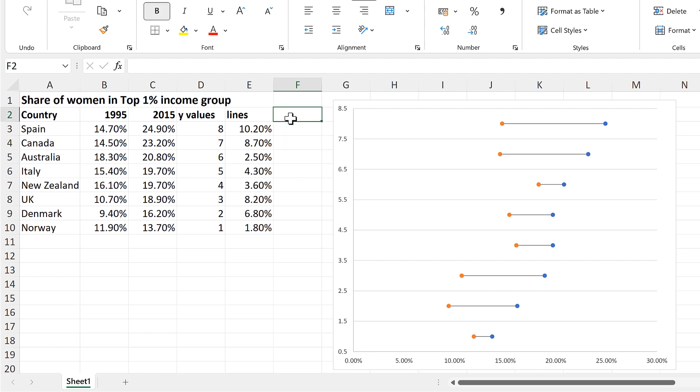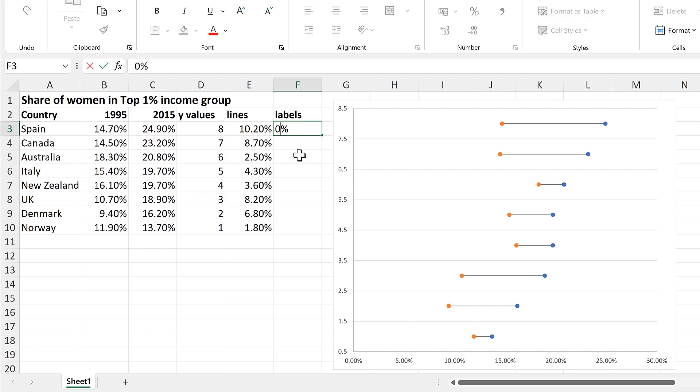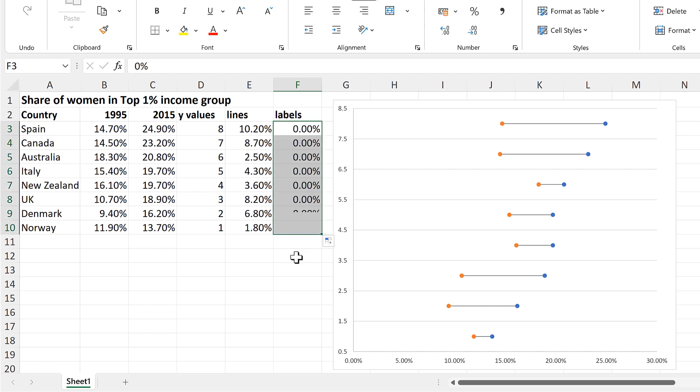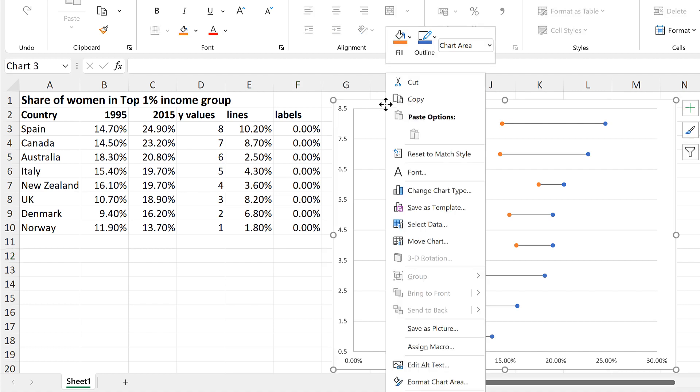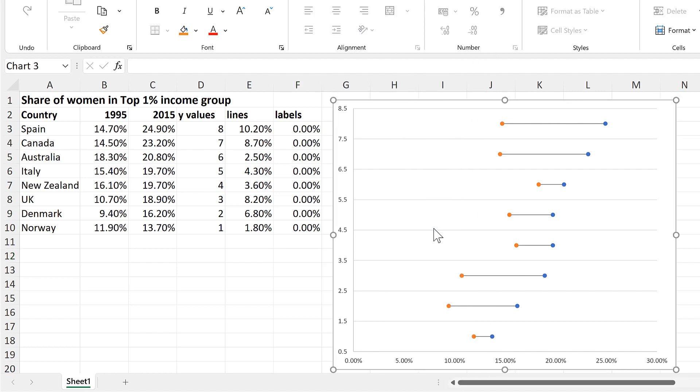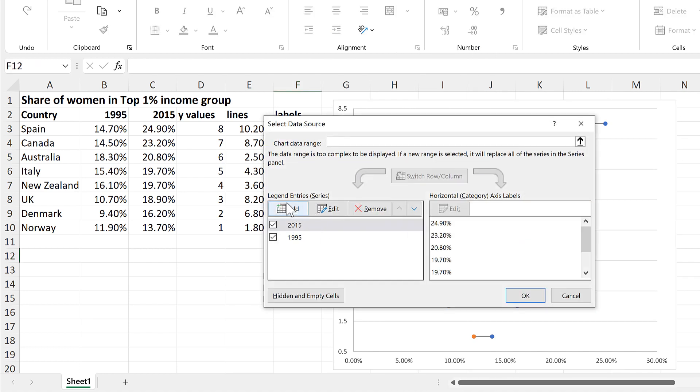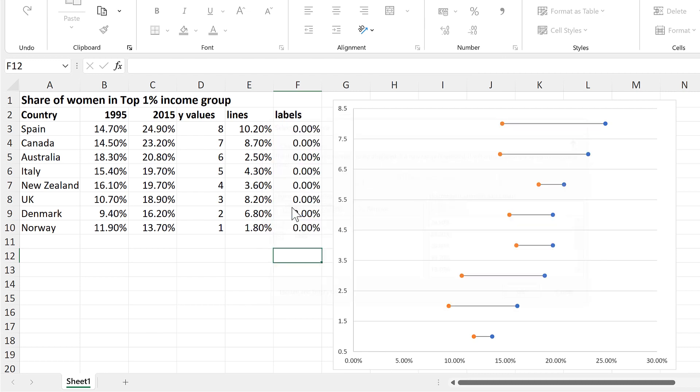So I'll create a new column here called Labels, and then all of these numbers will be 0. Then select the graph and right-click and select Data and add in a new series.